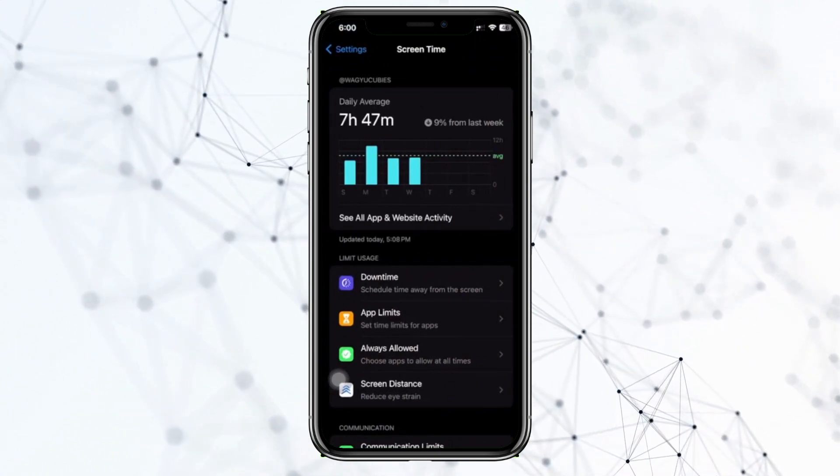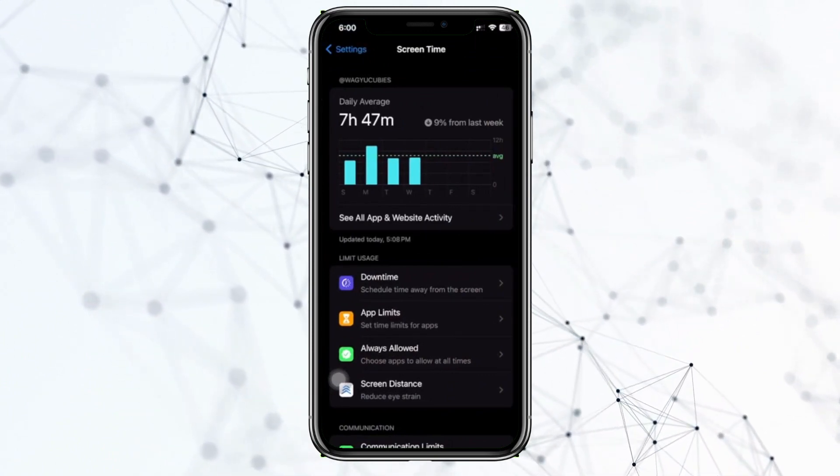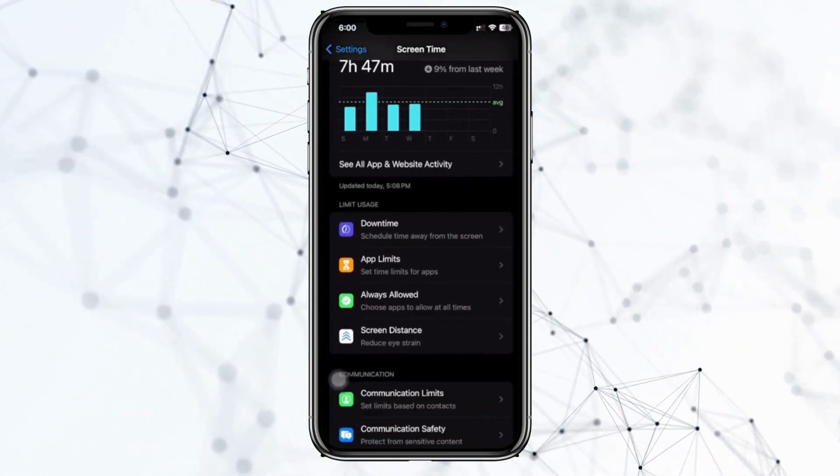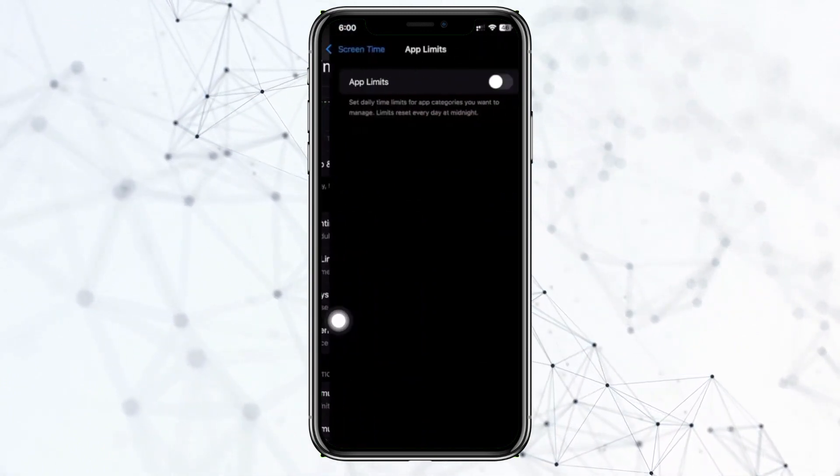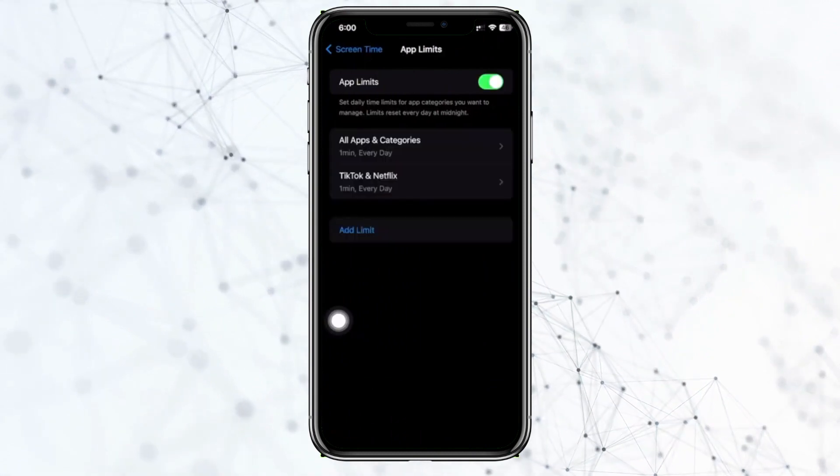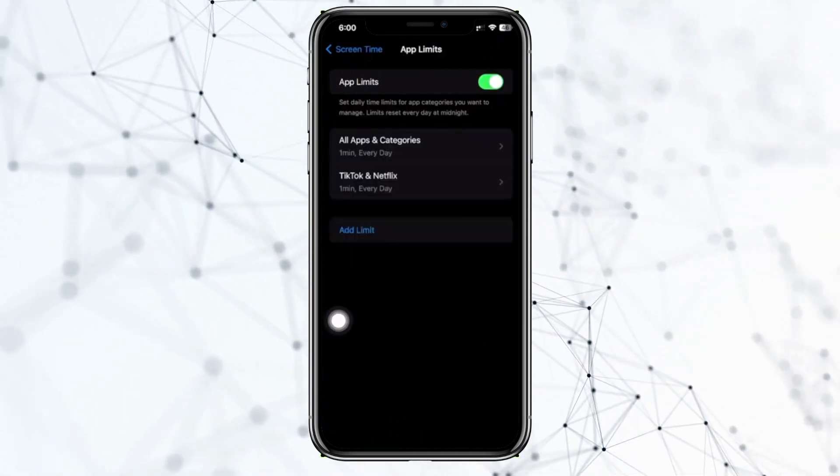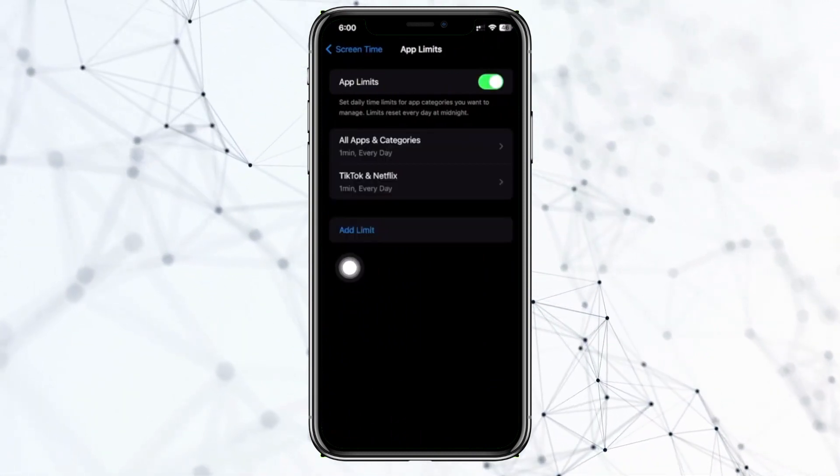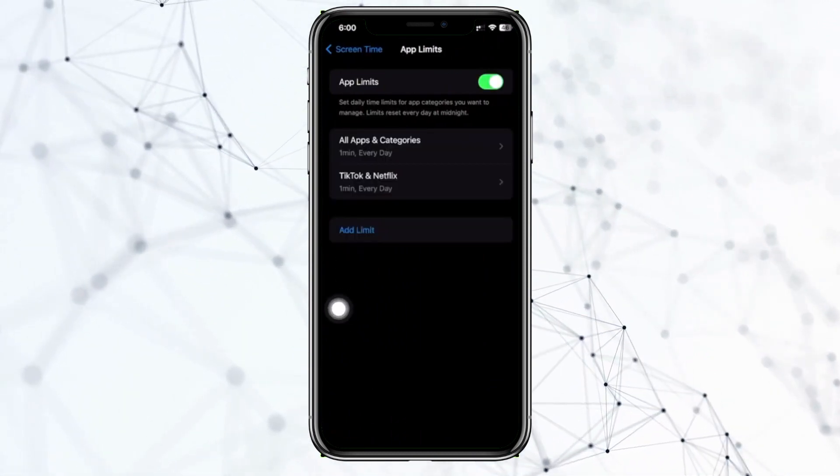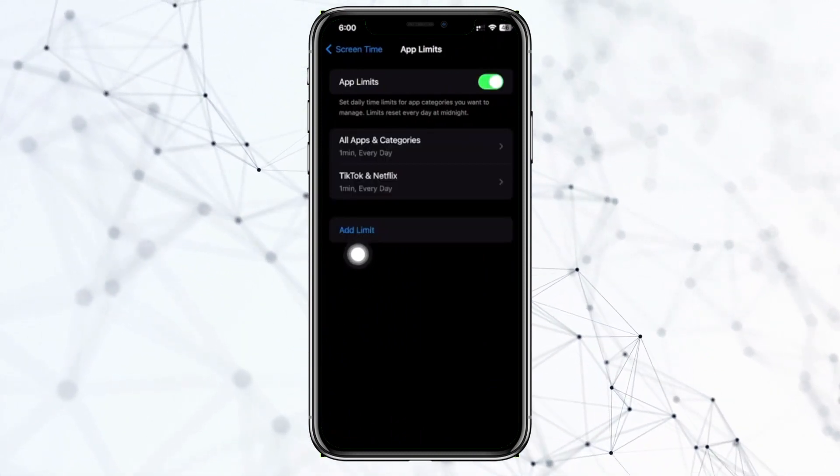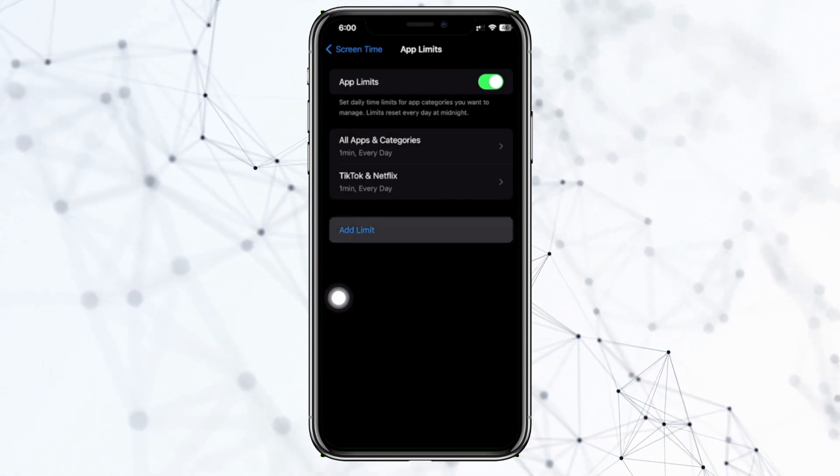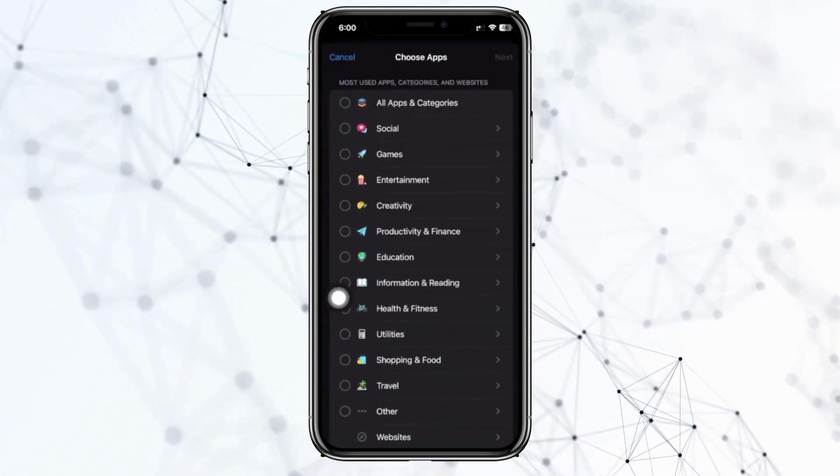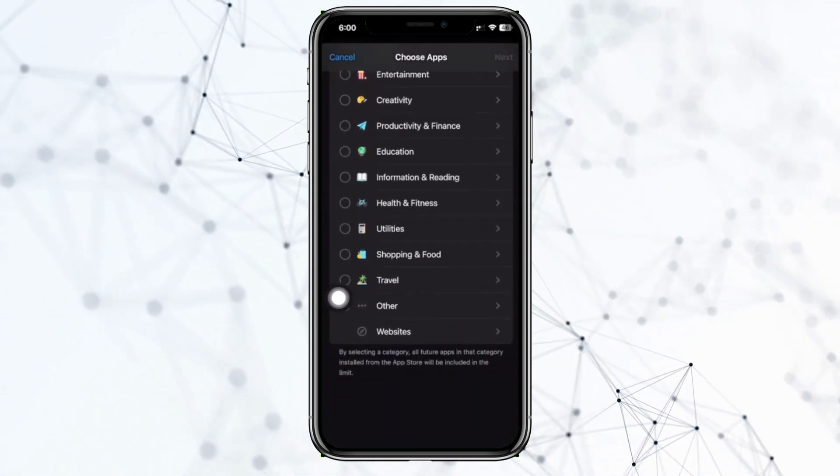Turn on App Limits and basically go ahead and add a limit on a specific application. So right now we could actually choose specific applications on here over on our social.